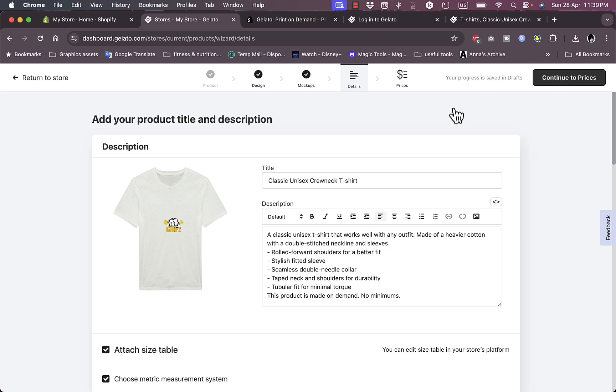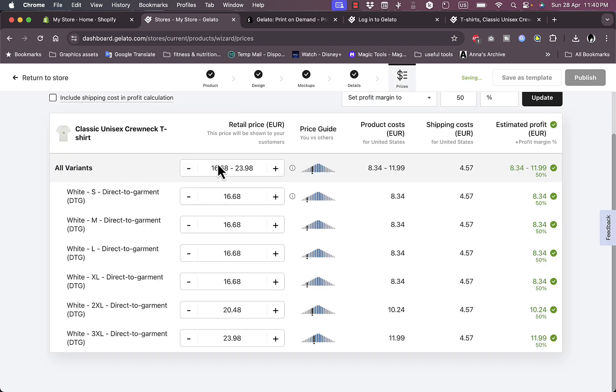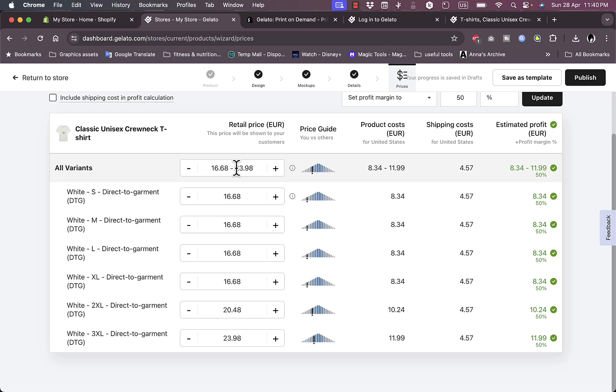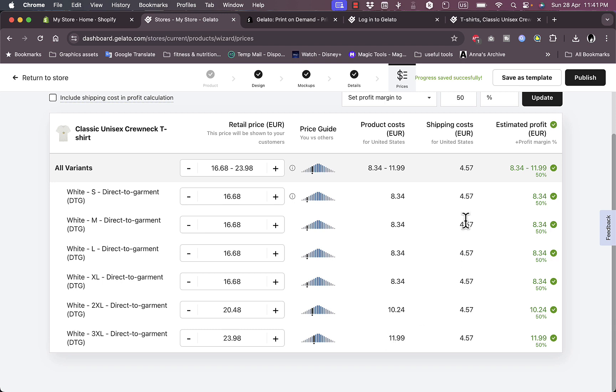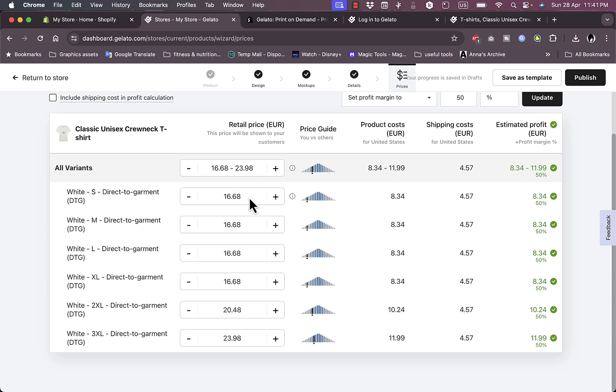If you continue here, you can edit the pricing in the last step. Continue to prices. Here you can set the prices for all the available variants. The variants vary, the size varies from $16.68 to $23.98. Now here you can see the profit. Since the product cost itself varies from $8.34 to $11.99 and the shipping cost is $4.57, for a total of like $13 to $14, if you sell it for $16 you get like $8.34 as a profit.